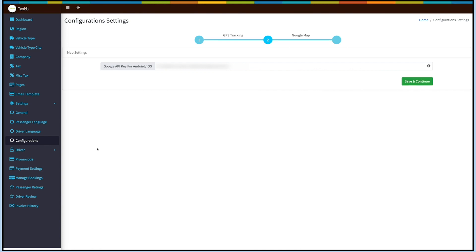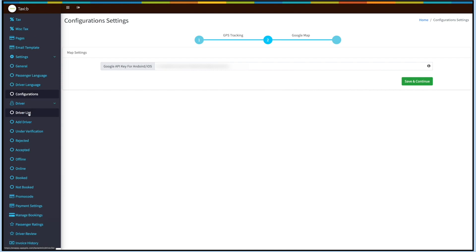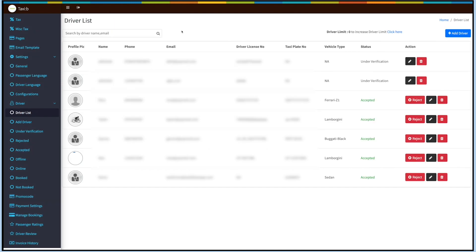Now coming to the Driver option. Click on Driver on the side menu to manage drivers. On the driver list you can view all the drivers and their details. You can also accept, reject, edit, or delete a driver's record from the action column.